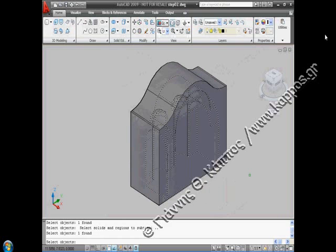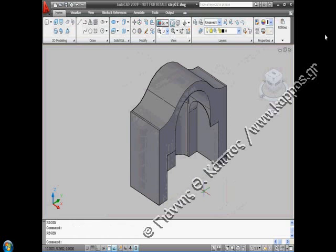We return to the previous view using the zoom command. We subtract from the outer part the inner and finally we have the desired result.